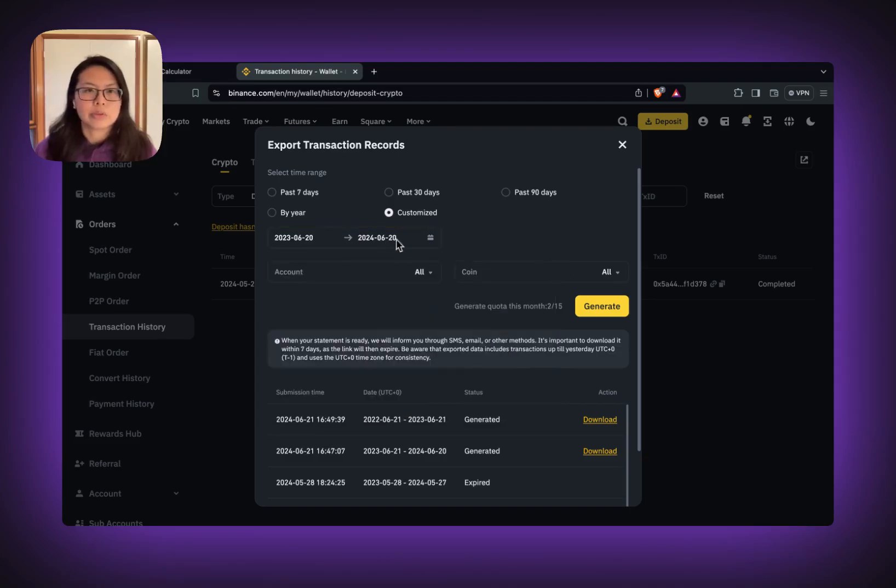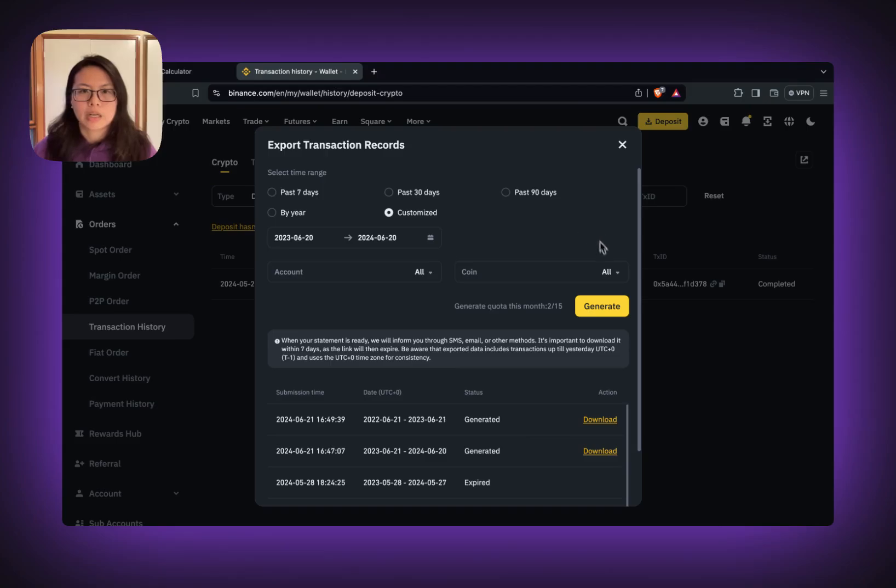So you'll be able to generate up to one year. Make sure the account is all, coin is all, and then select generate.